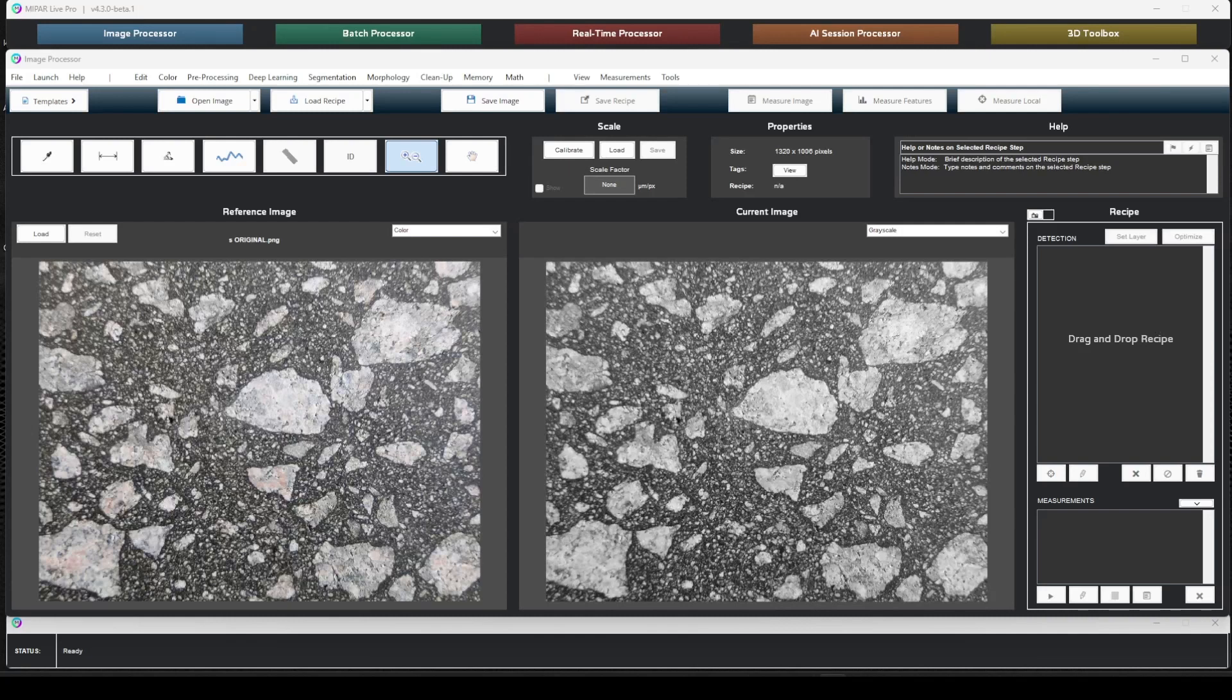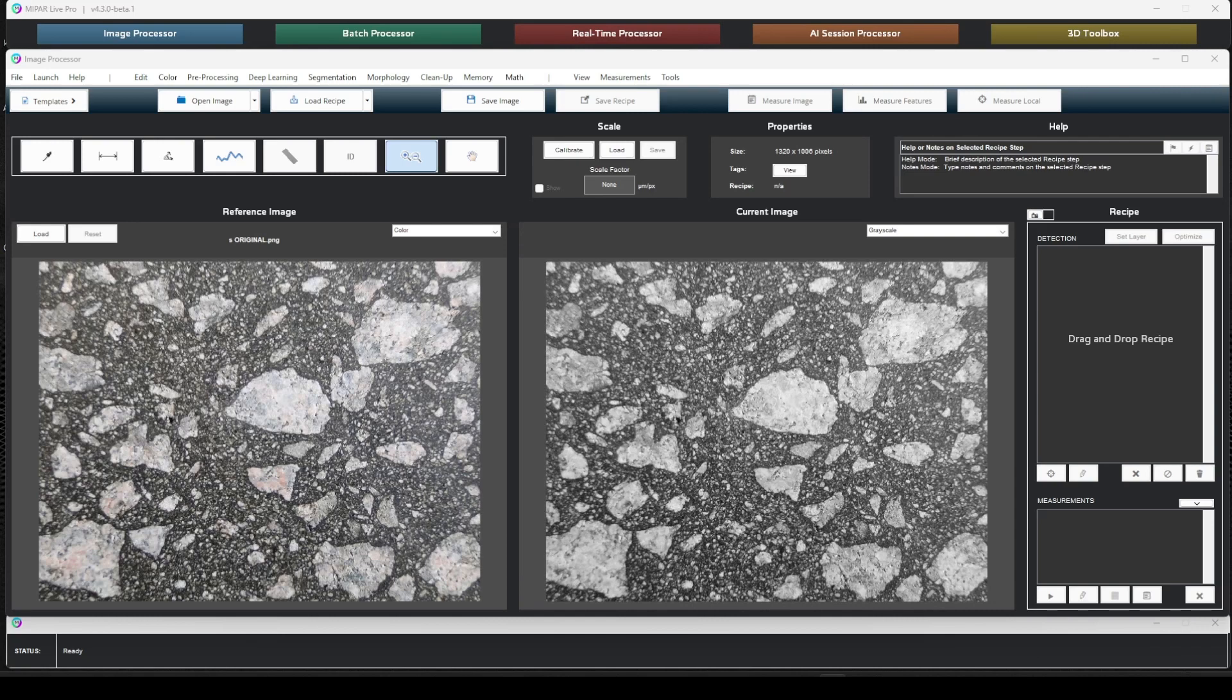Hello everyone. Welcome to the latest software feature introduction video. Today we're excited to present custom measurements, which allows users to create their own user-defined measurements using formulas.